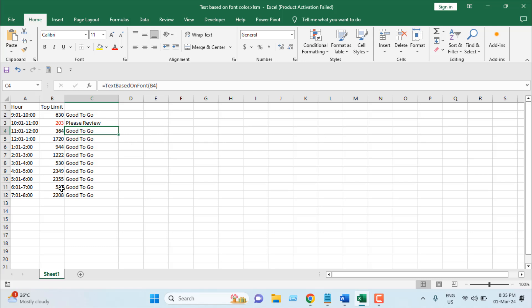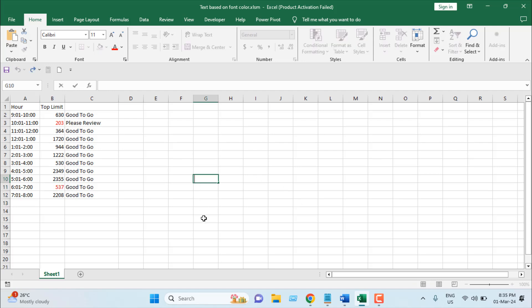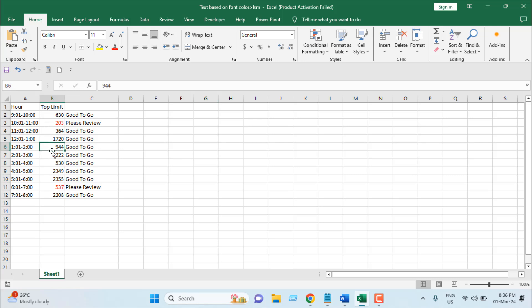Again let's say I don't think this cell is correct. So I'm going to change the font color. If I click on any other cell and you can see it will automatically update. Please review.